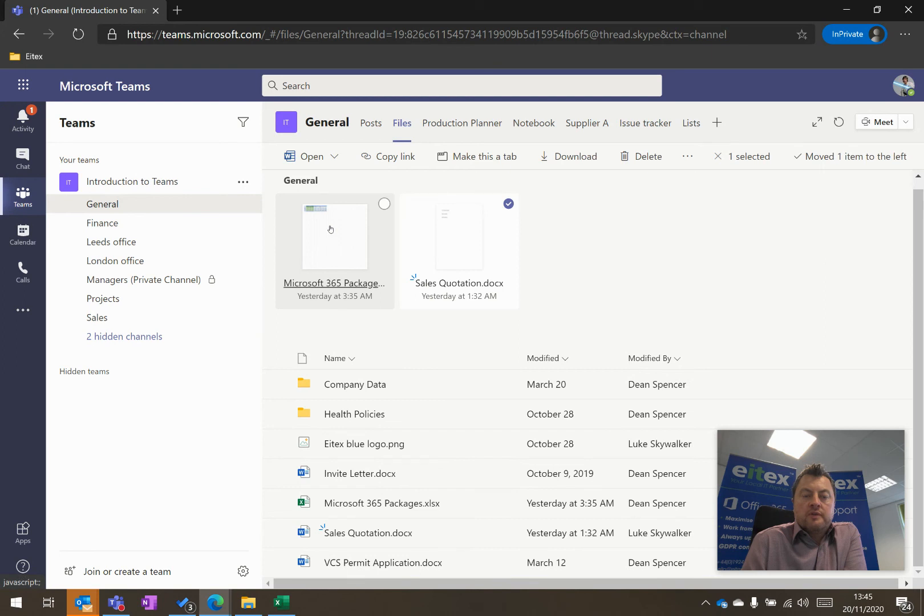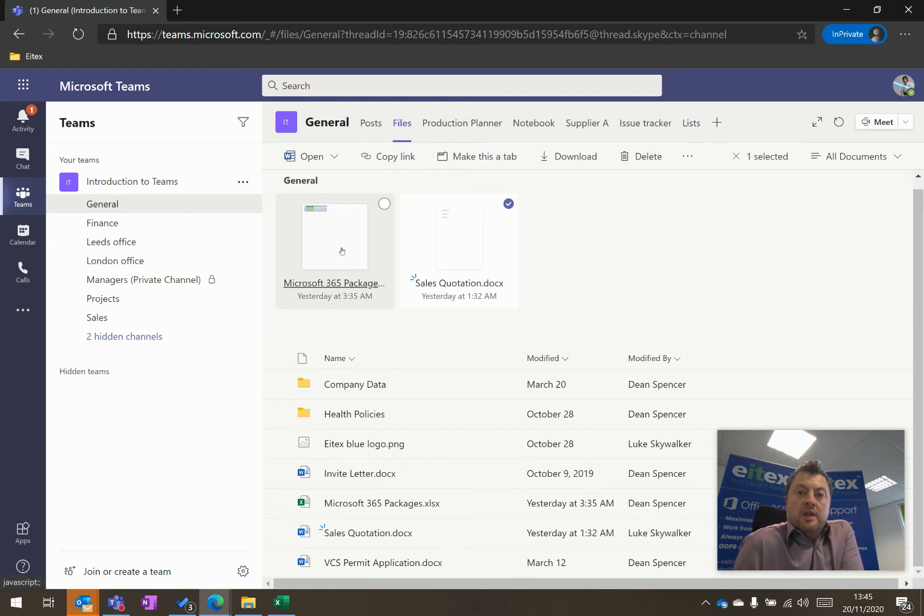So your most frequently used documents are right about the top left-hand side of the screen, where they're easy to find, and you can open them quickly and easily.